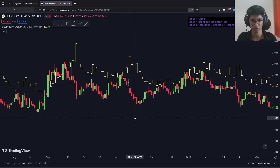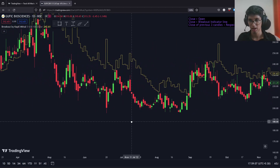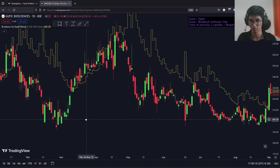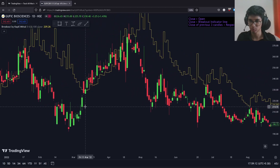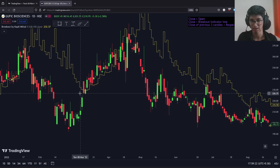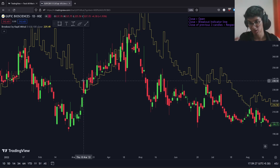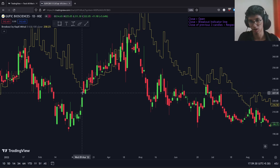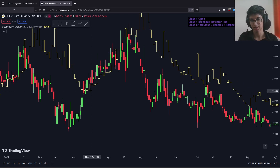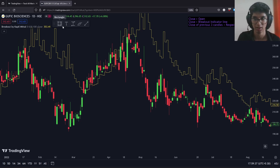Going back further, we can see a bunch of sideways zone, and we're looking for a good breakout. There's one on the 11th of March 2022, where we've had a green candle again — it's closed above the breakout indicator and the previous three candles have closed below their respective breakout lines. Note that one candle did open above but closed below, so only the close is taken into account. This has been identified as a successful breakout candle.